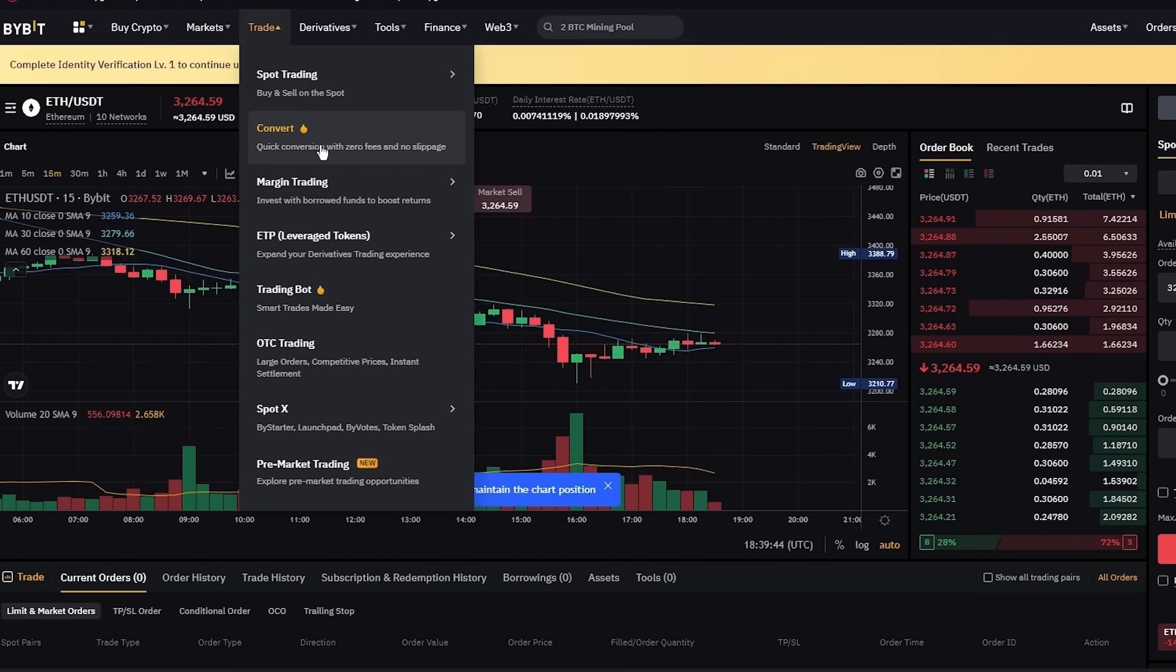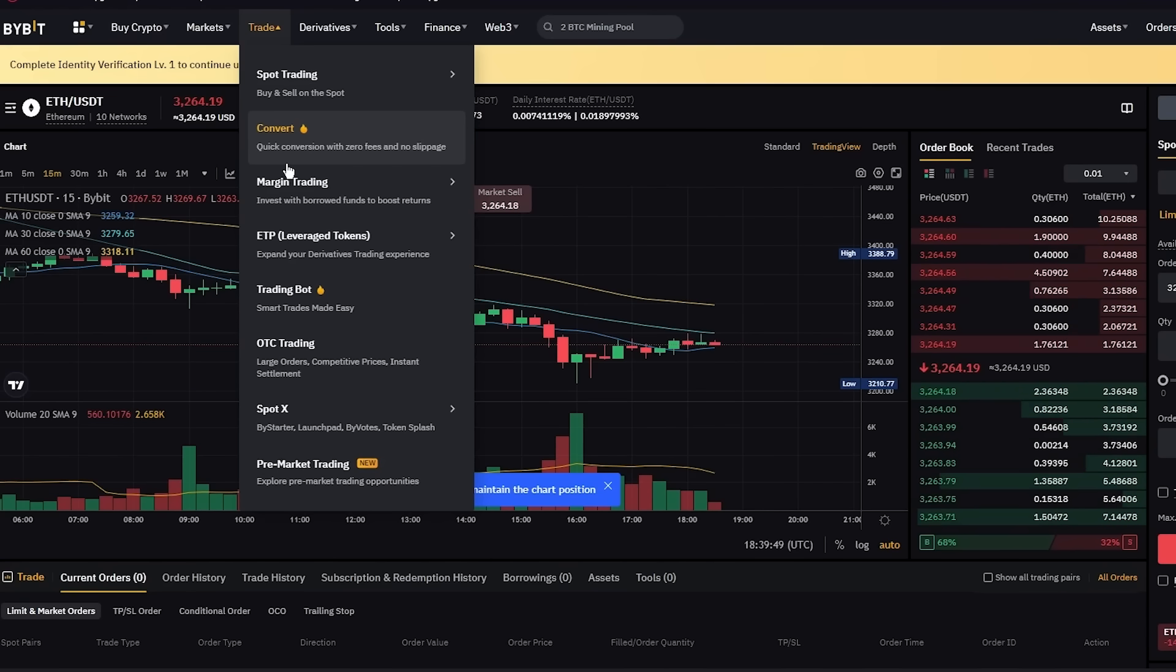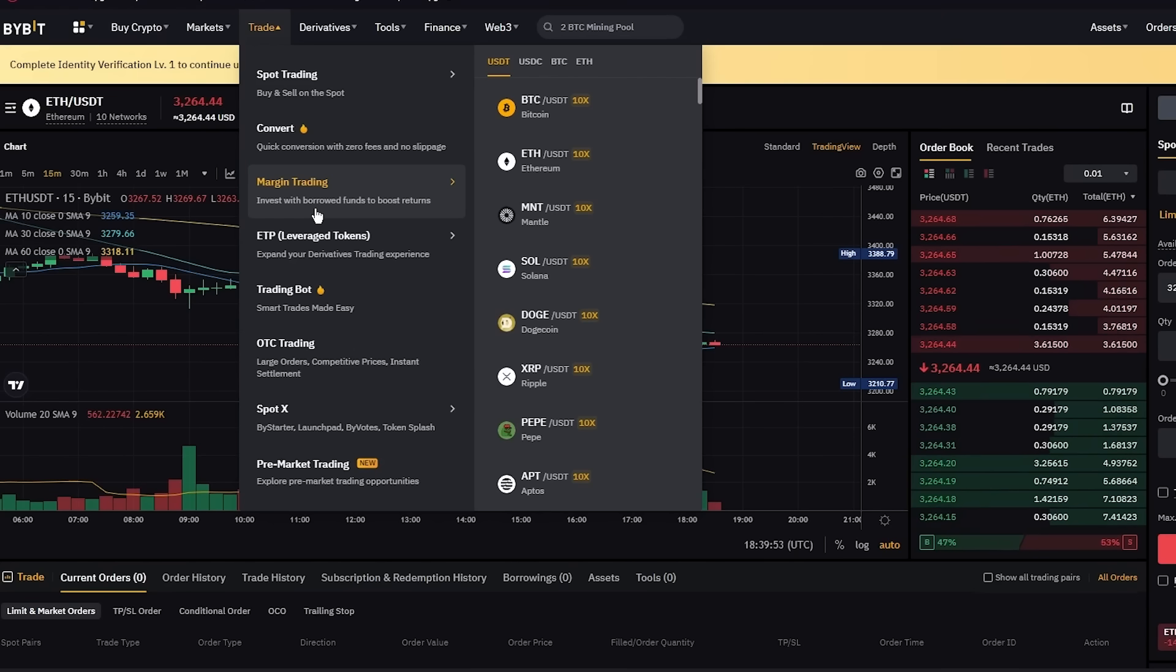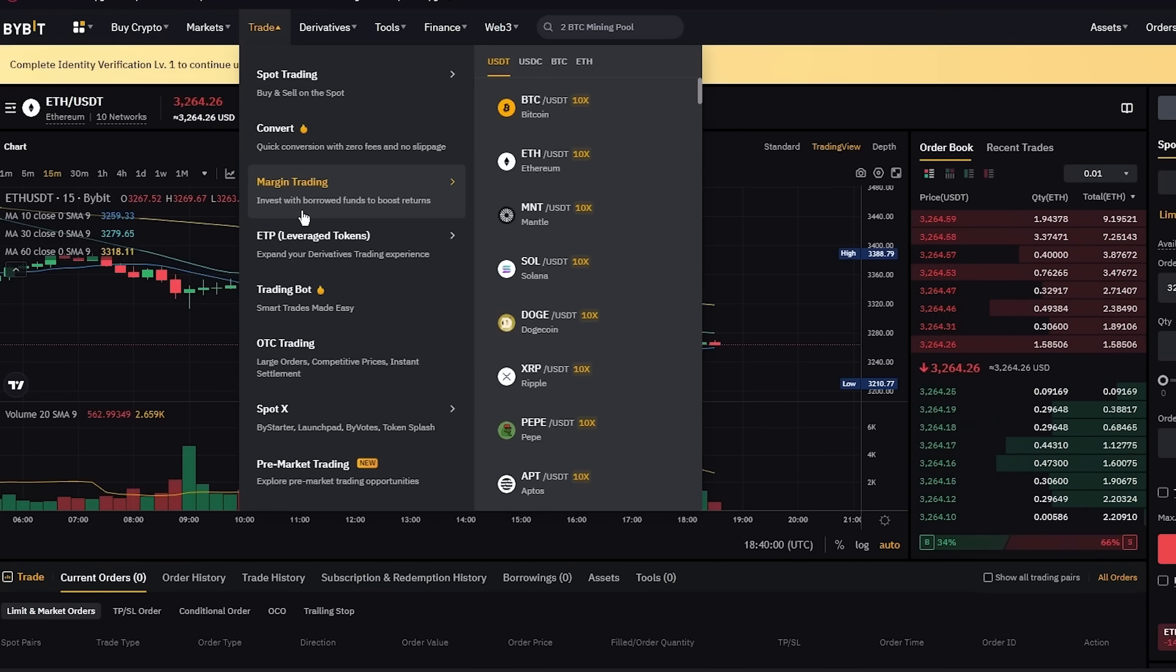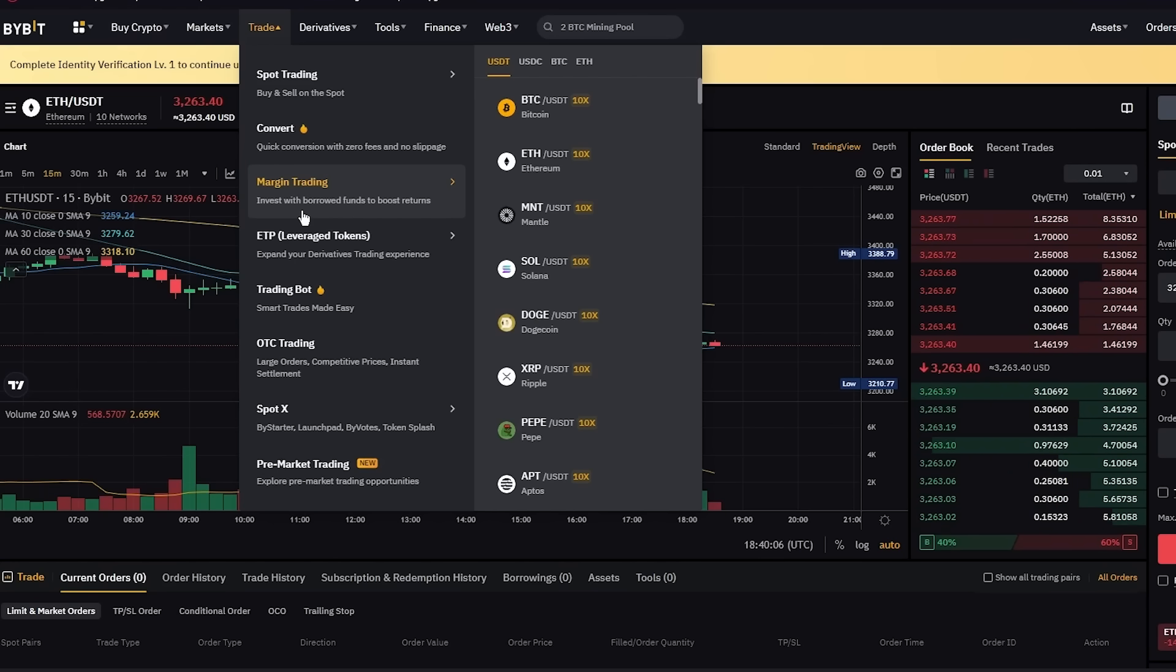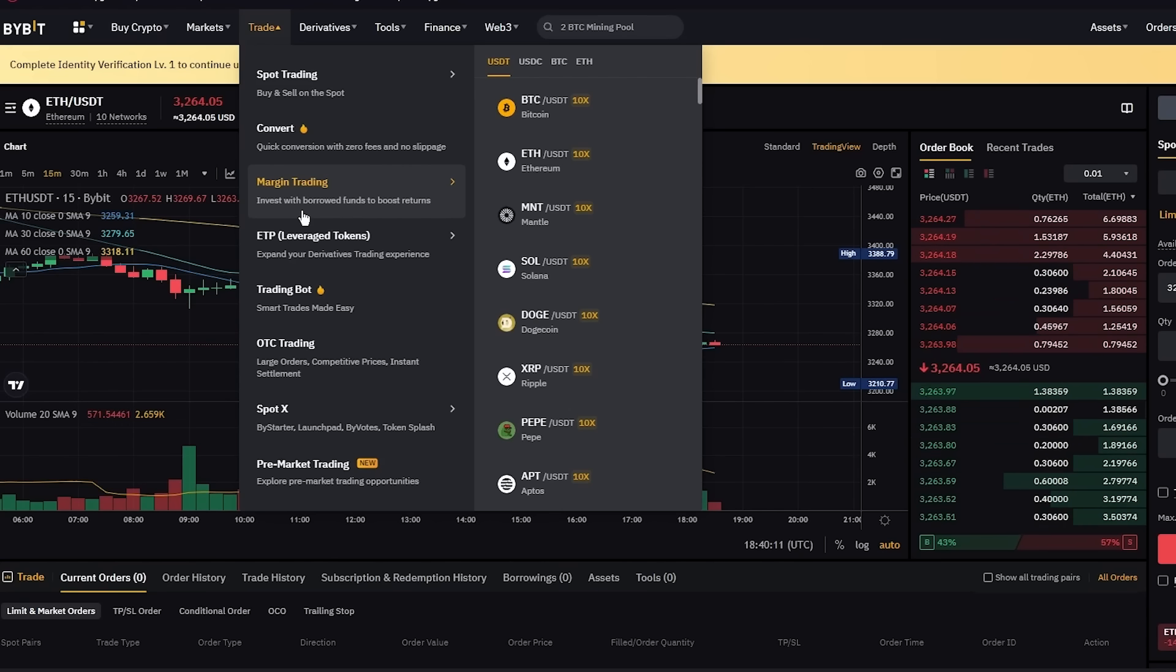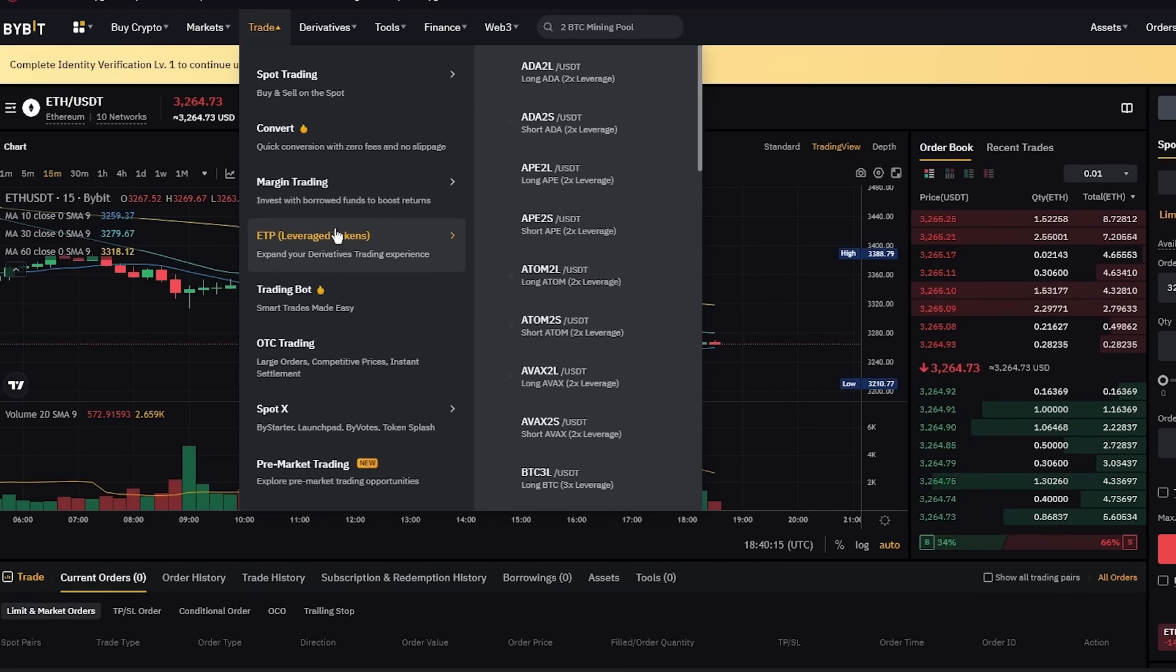Moving on, you have different types of trading as well, like convert where you can convert your zero fees into different currencies with no slippage. Margin trading, where you can invert with borrowed funds. You're going to borrow a fund off of any blockchain and then you're going to invert that fund into another cryptocurrency. That's your margin trading and you're going to obviously trade according to the margins off the pipeline charts. This is also a very convenient and good type of trading if you have a good sense of business when it comes to crypto.